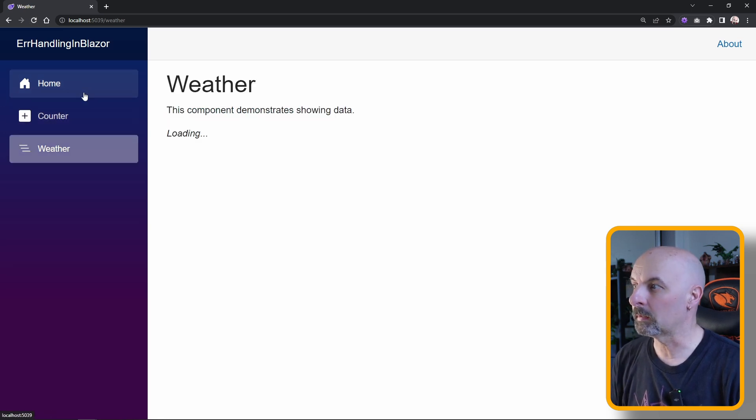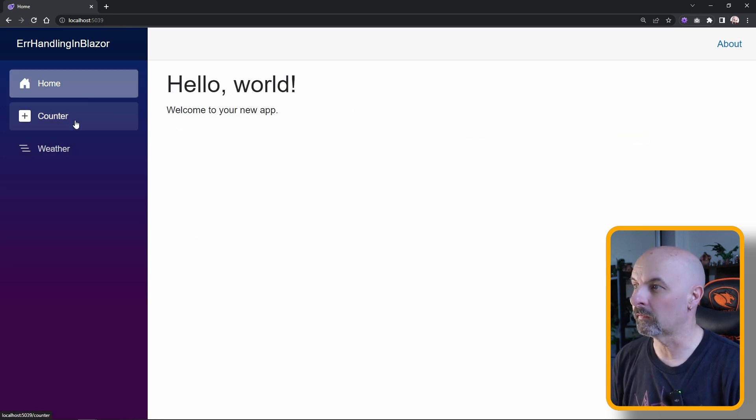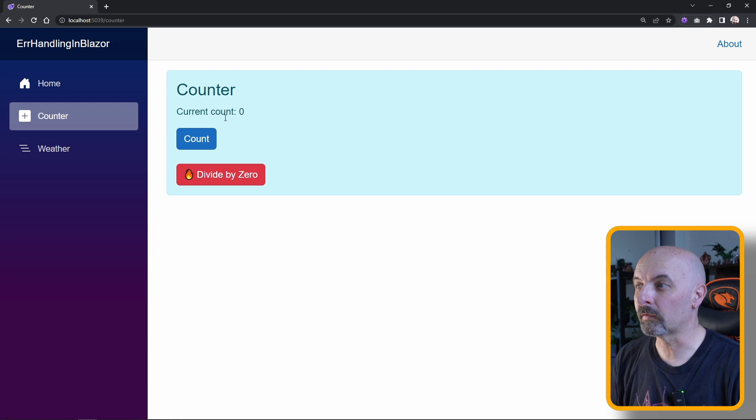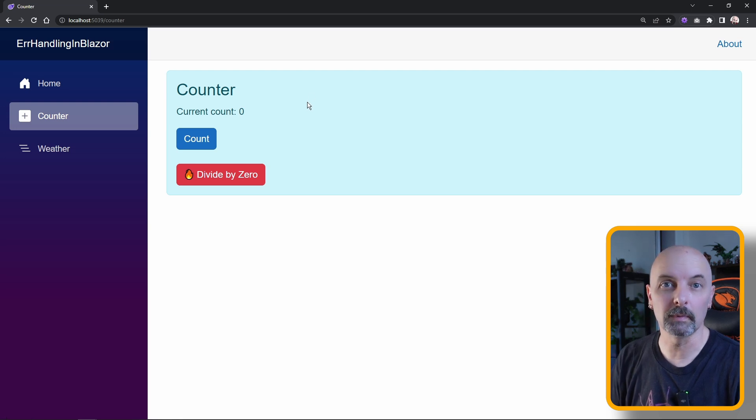Now our application is responsive again, but we've lost any state that any of our components may have been holding. This is where we want to be using the error boundary component.